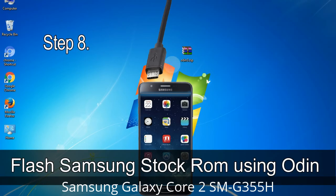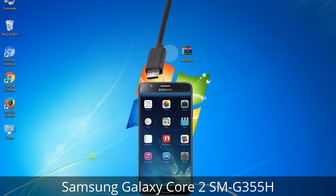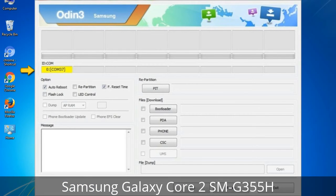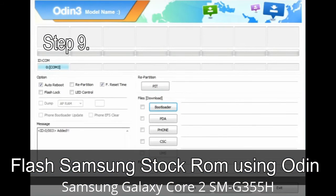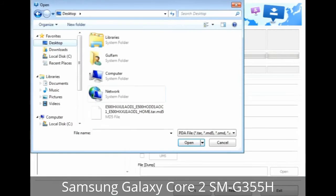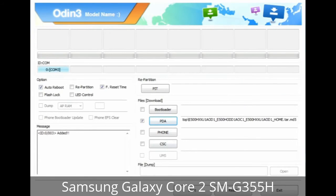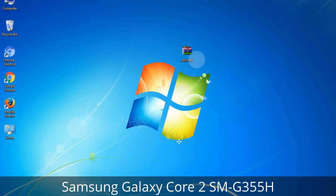Step 8: Once you have connected the phone to the computer, Odin will automatically recognize the device and show an 'Added' message at the lower-left panel. Connect your device to the computer via USB cable. When your device is connected, one of the Odin ID COM boxes will turn yellow and display the COM port number. Step 9: Once your device is detected by Odin, click on the button and select the tar.md5 file that you have extracted. Or if the firmware package had multiple files, click on the PDA button and select the file with 'PDA' in its name. Click on the Phone button and select the file that has 'modem' in its name. Click on the CSC button and select the file with 'CSC' in its name. Skip any files that you did not find in the package.